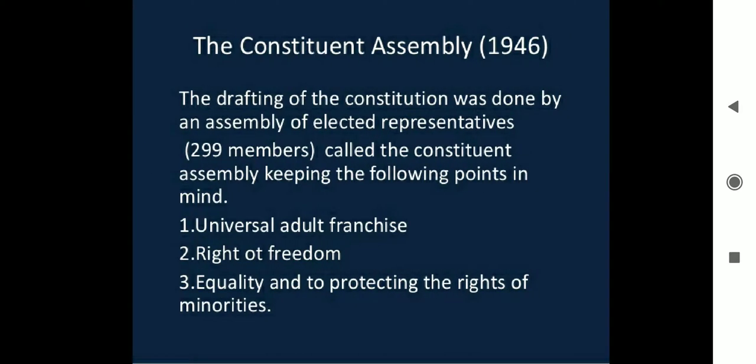The Constituent Assembly was formed in 1946. The drafting of the Constitution was done by an assembly of elected representatives — 299 members — called the Constituent Assembly. They kept Universal Adult Franchise as a key principle, which was not present during British rule. In British time, only men who owned property were given the right to vote.